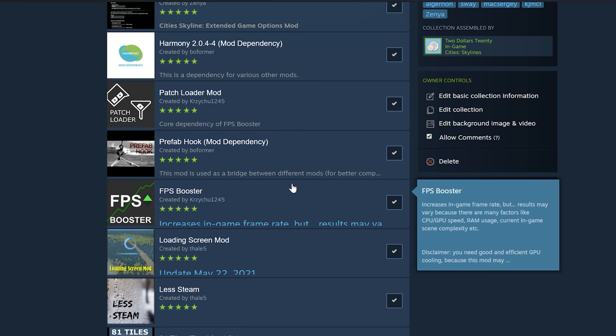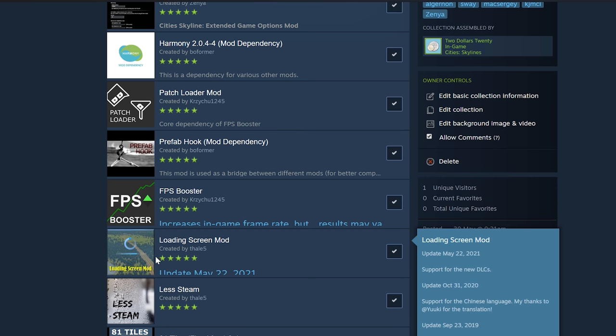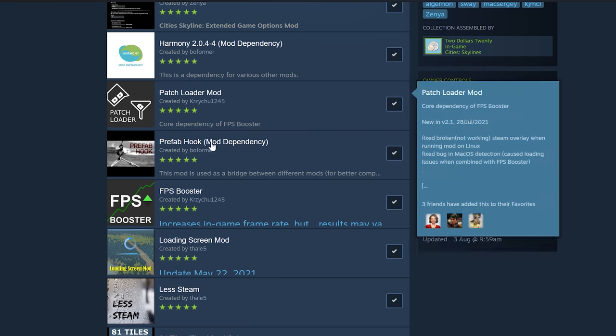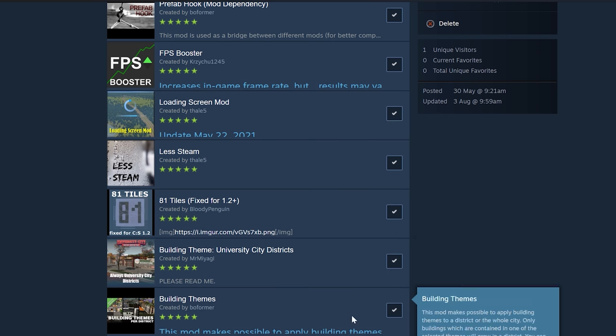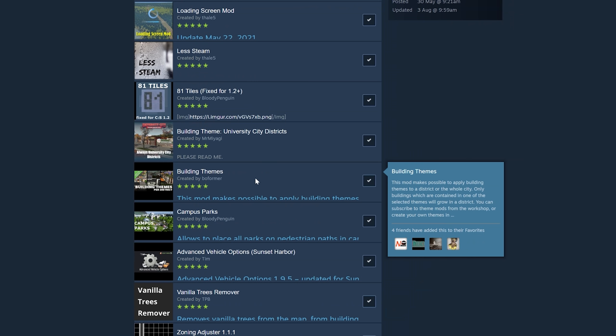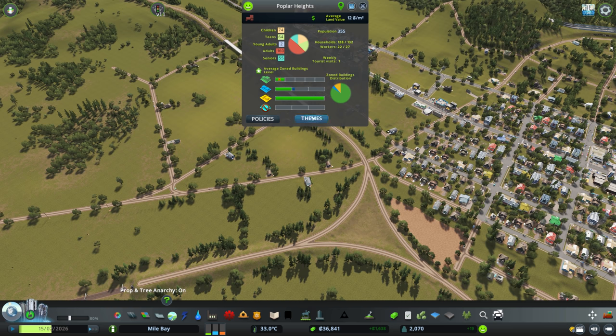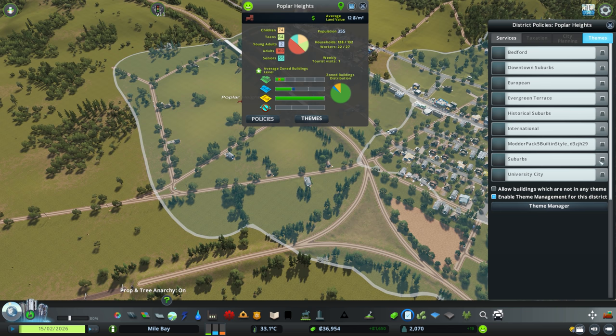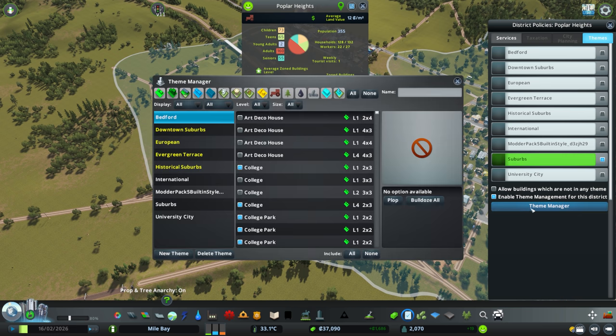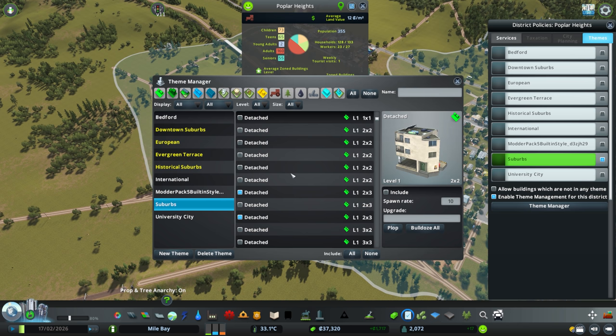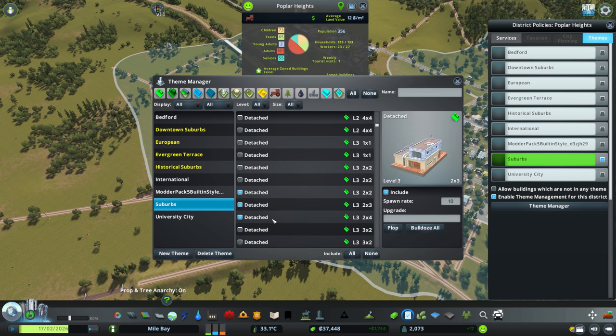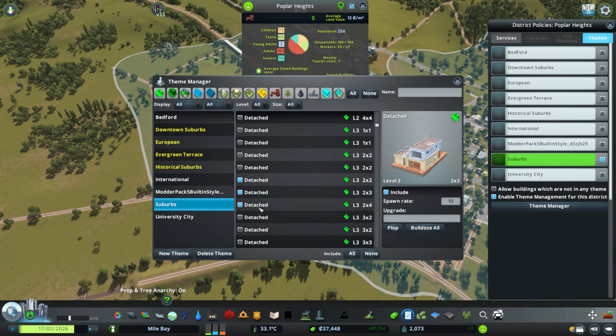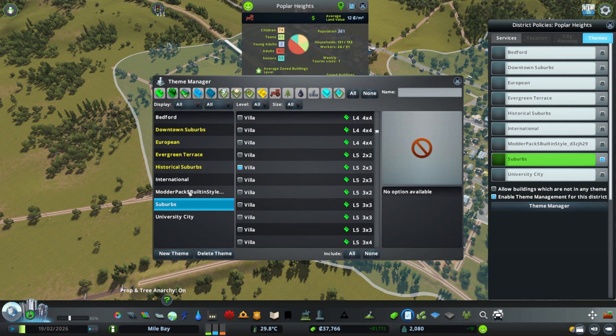All these mods here, these are either dependencies or they are mods that just improve your game performance. 81 Tiles of course I'm using that. I like to use all the tiles within my maps. There's not enough space otherwise. Building Themes mod is awesome if you are zoning your cities. Handpicking the buildings that you want to spawn in each one of your areas is so powerful. I can make sure that my farming areas look like farming areas. I'm not going to get crazy random buildings that don't belong.